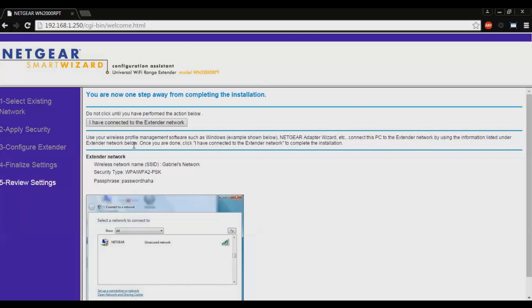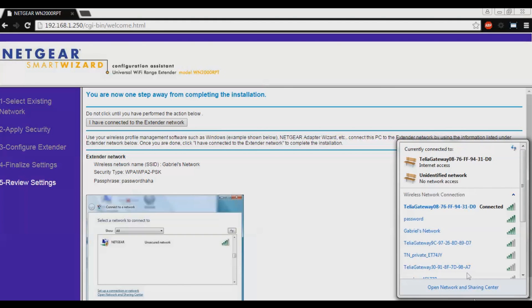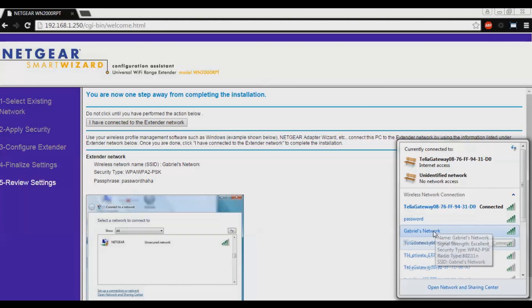Once you are done, click I have connected to the extender network to complete the installation. Go to your internet manager and click on your network. Mine is Gabriel's network. Click connect.